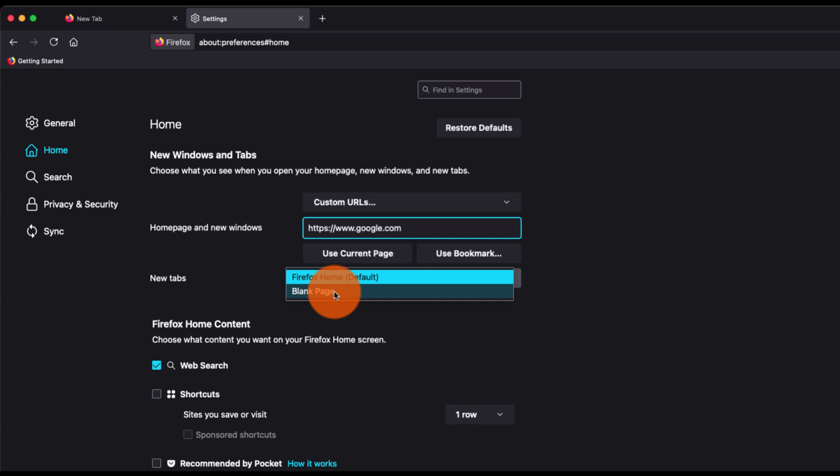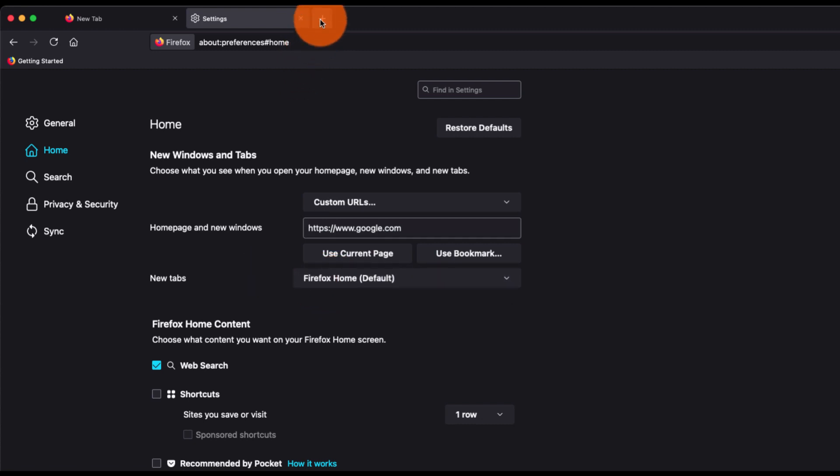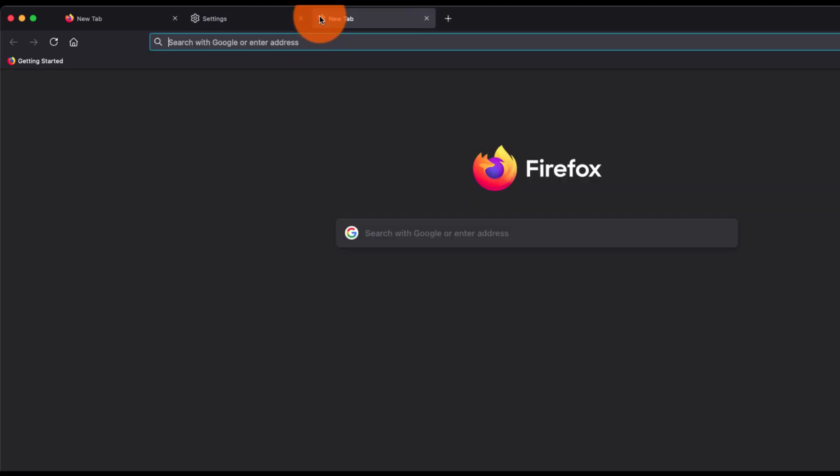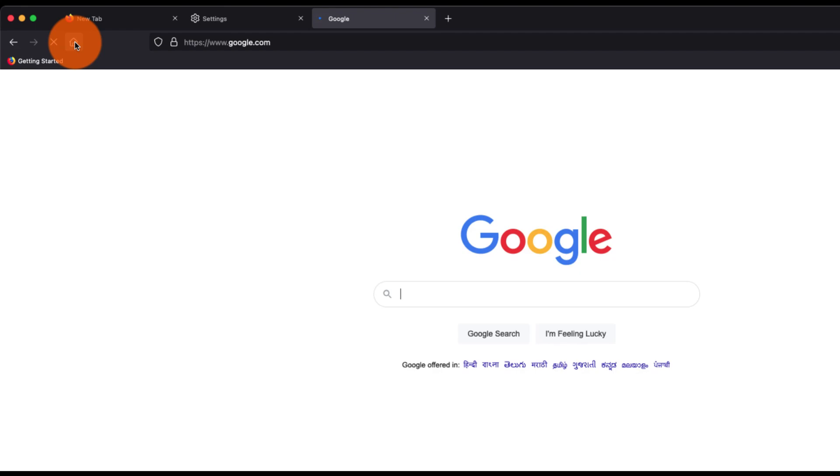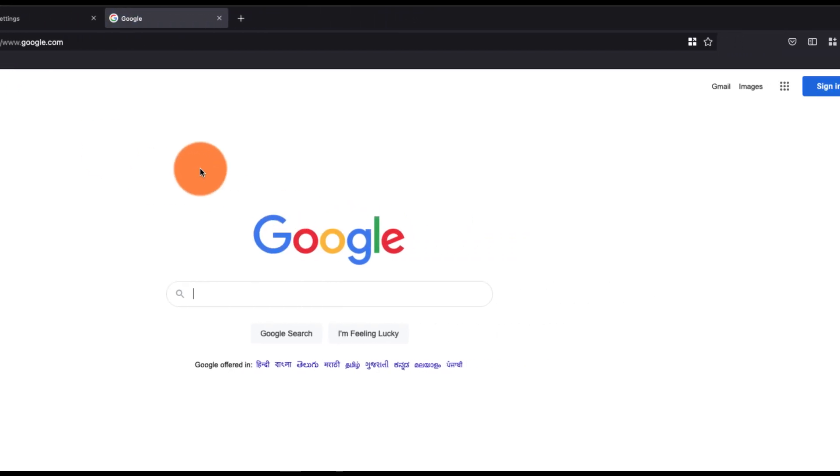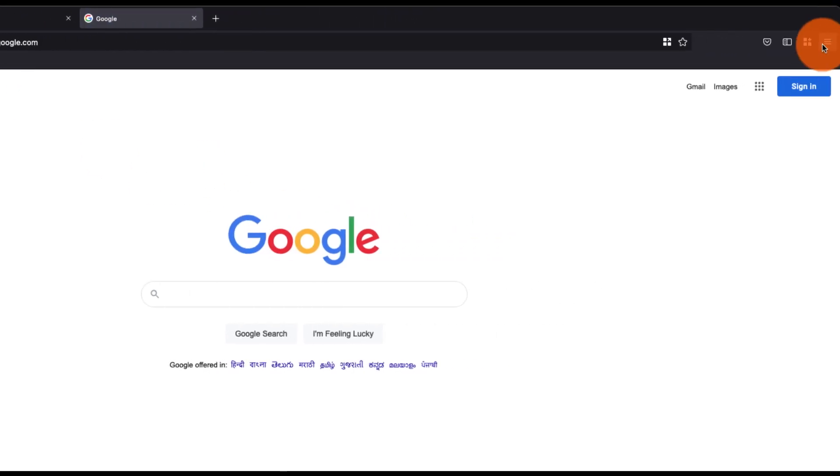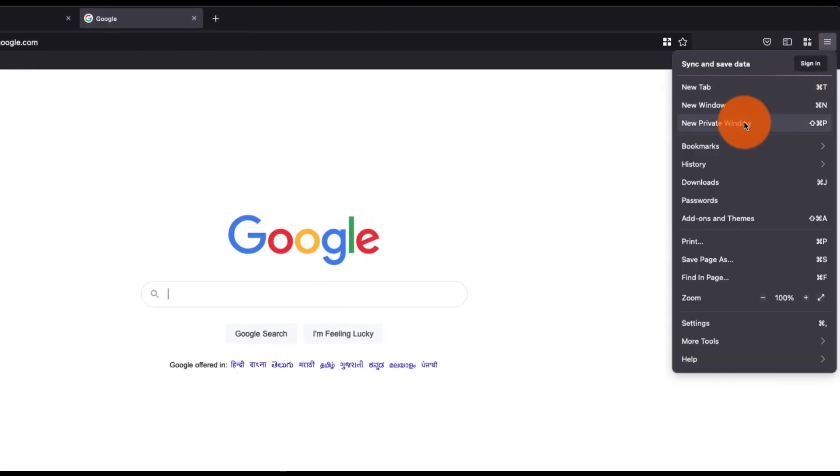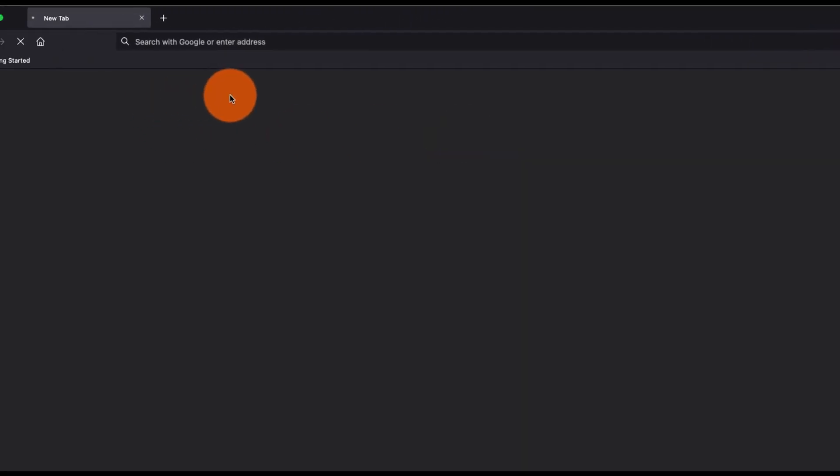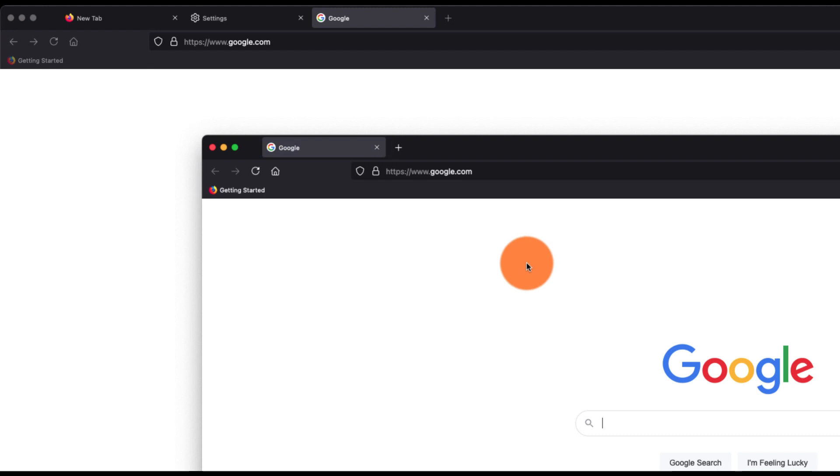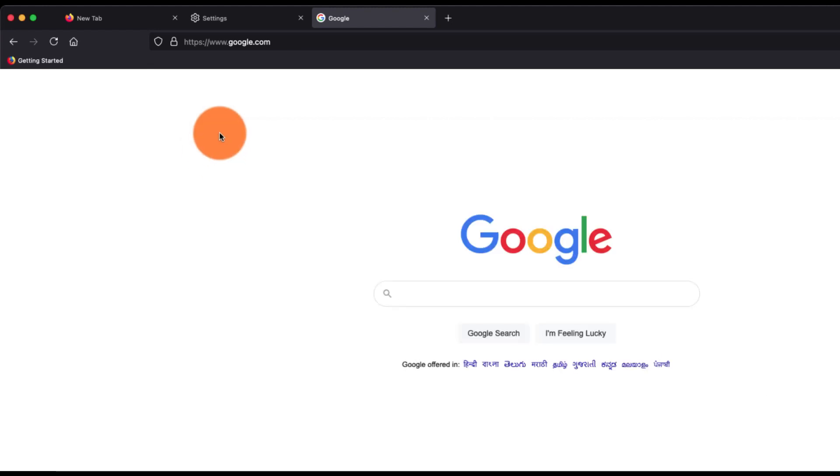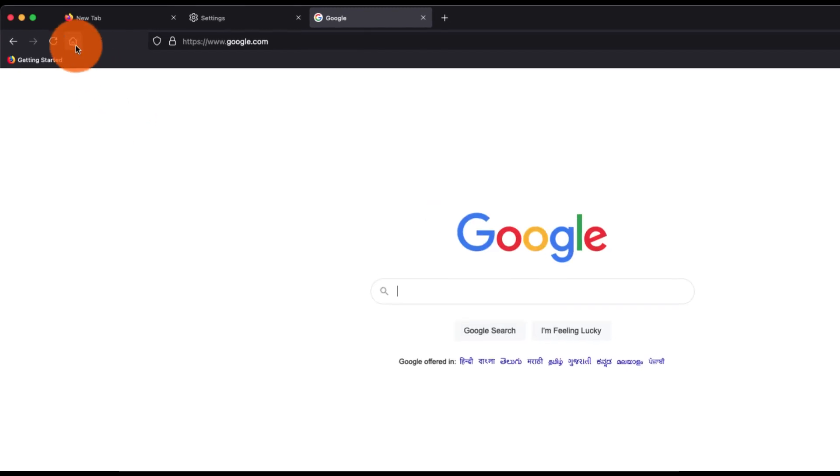the new tab from here. You can select blank page or the home page. Now when I go to the new tab and click on this home icon, it will load Google. Now if I launch a new window, that will also load Google home page.